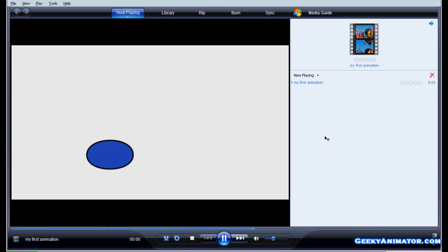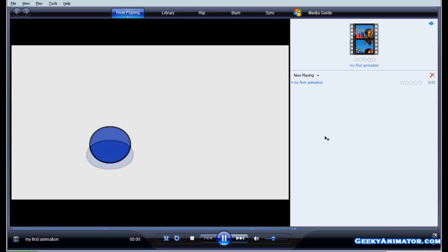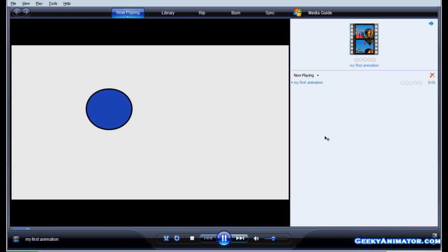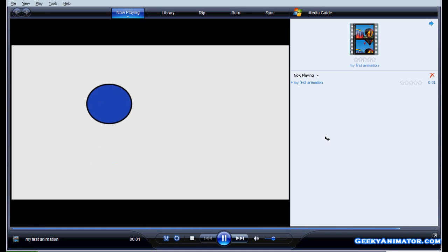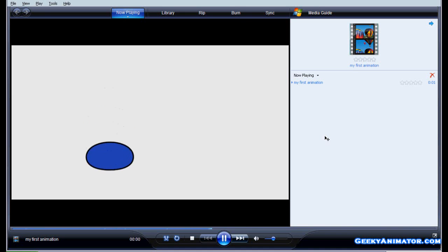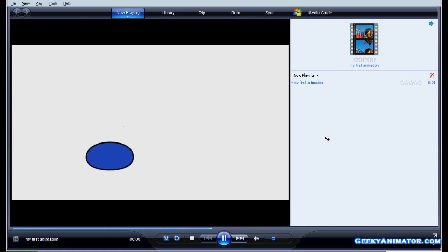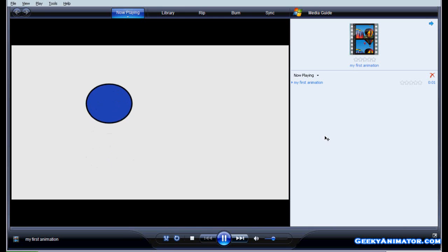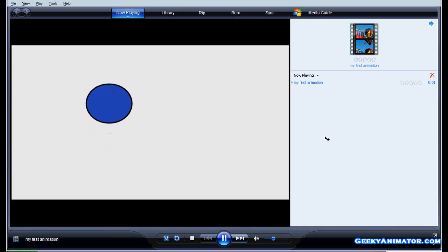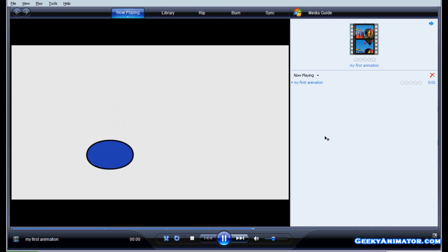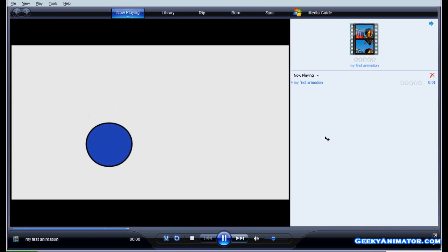Here you are with your bouncing ball animation — your first animation! Go out and show your friends. Upload the video and show everyone what you have made. Thank you for watching, keep watching the other videos to learn more and make more complicated animations.